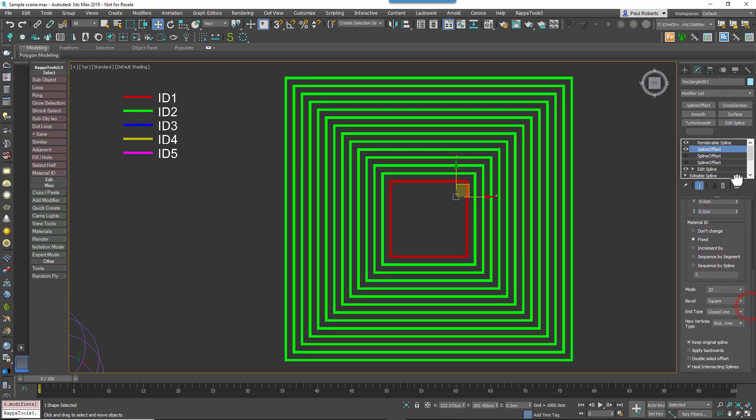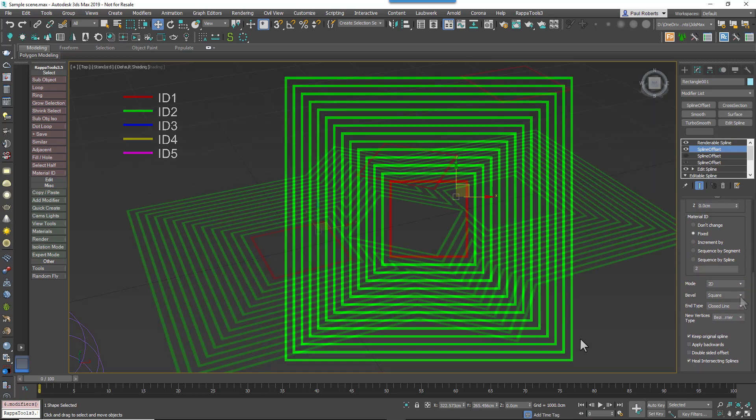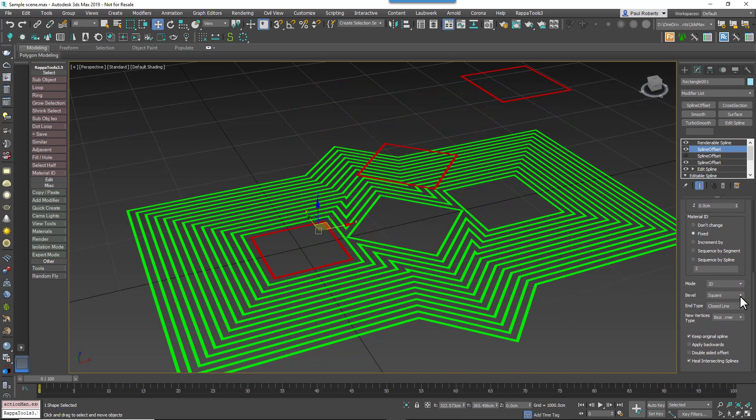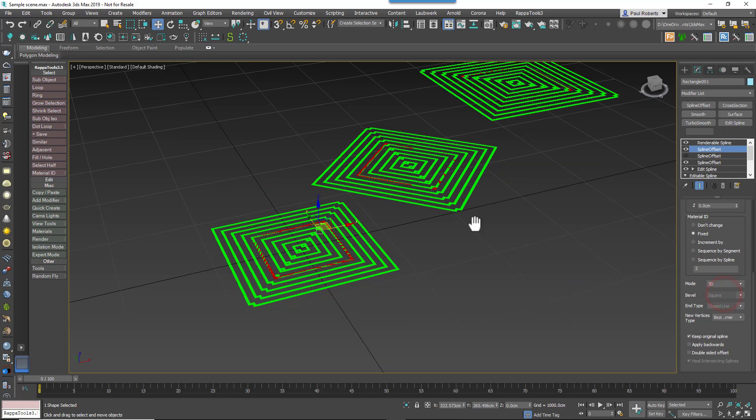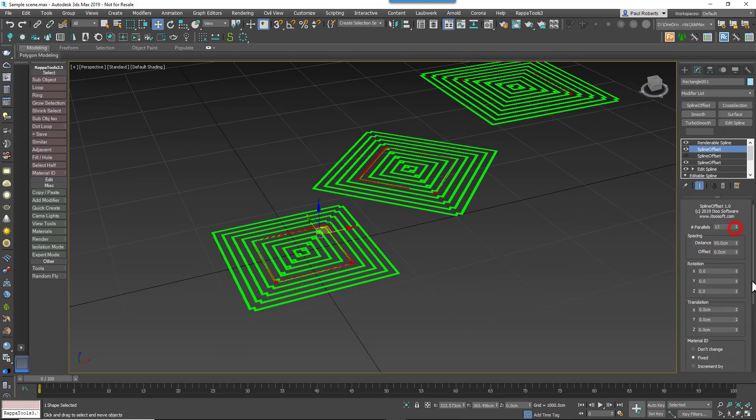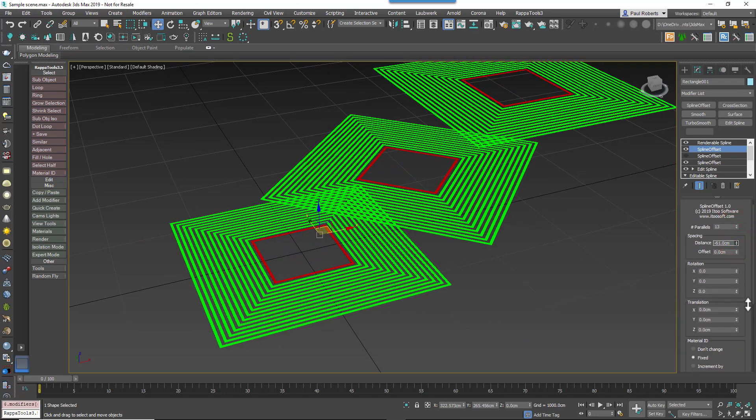That's more or less it for the options that are specific to the 2D mode. There's also the 3D mode, which lacks Bevel Type and End Type features, has a less robust auto-healing algorithm, and also doesn't heal subsplines. But unlike 2D mode, it will retain the spline's position on the Z axis, which is the 3D mode.